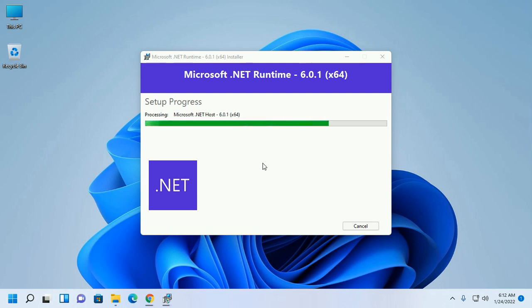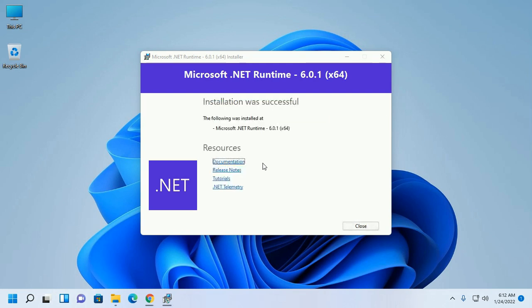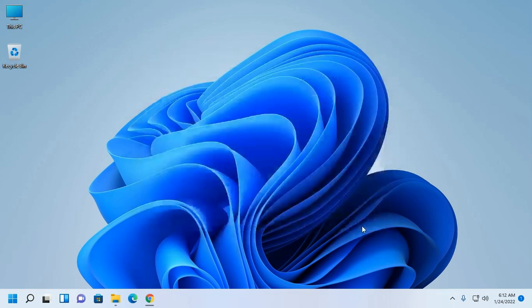This may take a while. .NET Runtime installed successfully. Now install .NET SDK.